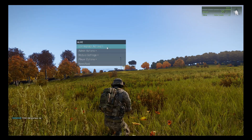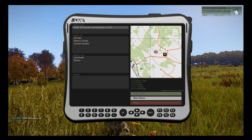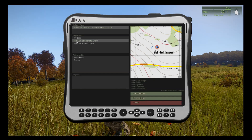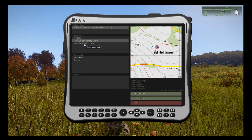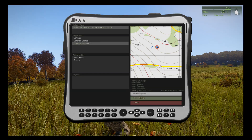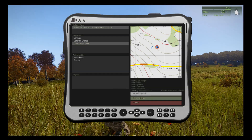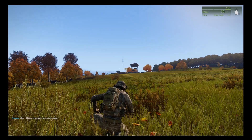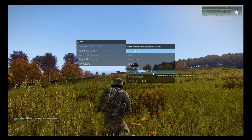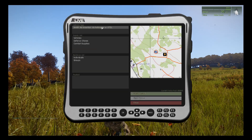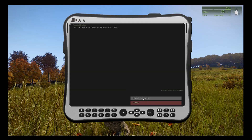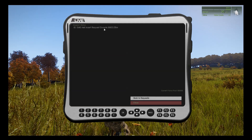Another thing you can do with the C-tab is request logistical support. Mark your location, select combat supplies — ammo — and choose an RHS USF ammo crate, then send the request. The supplies will head in your direction. If you've been waiting a while, go back to the C-tab, Commander Actions, Logistics. You've already requested an ammo drop — click Show Status. For example: at 1340 a heli insert was requested and they are en route.